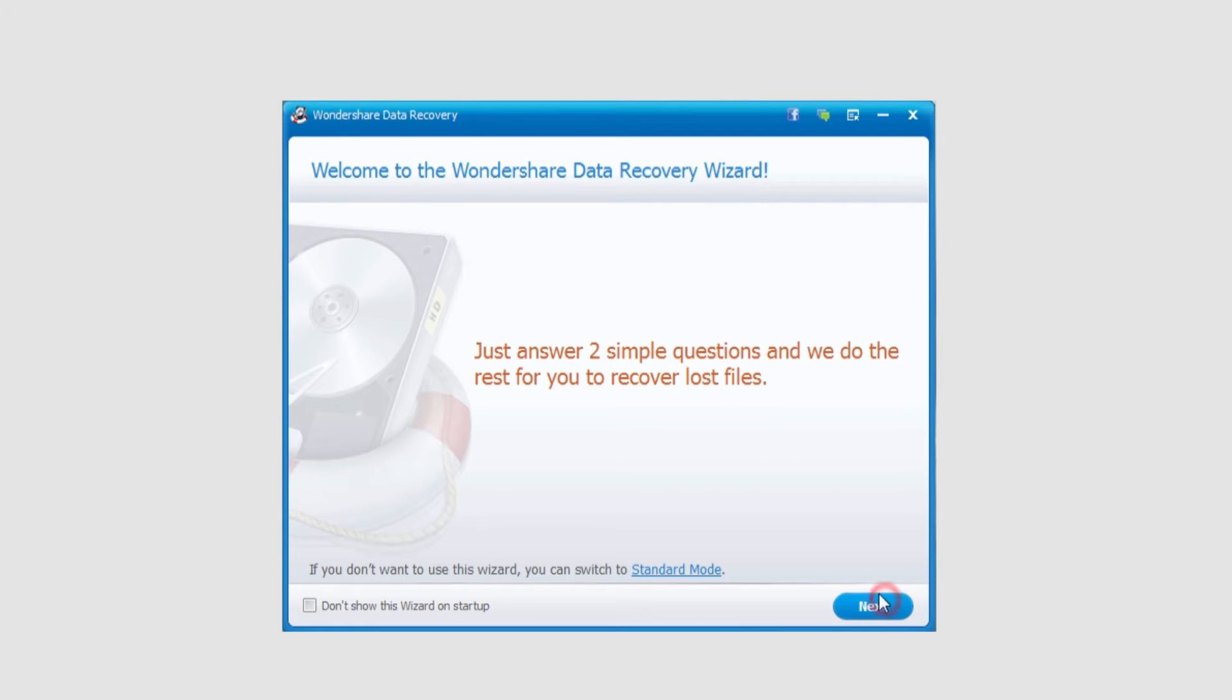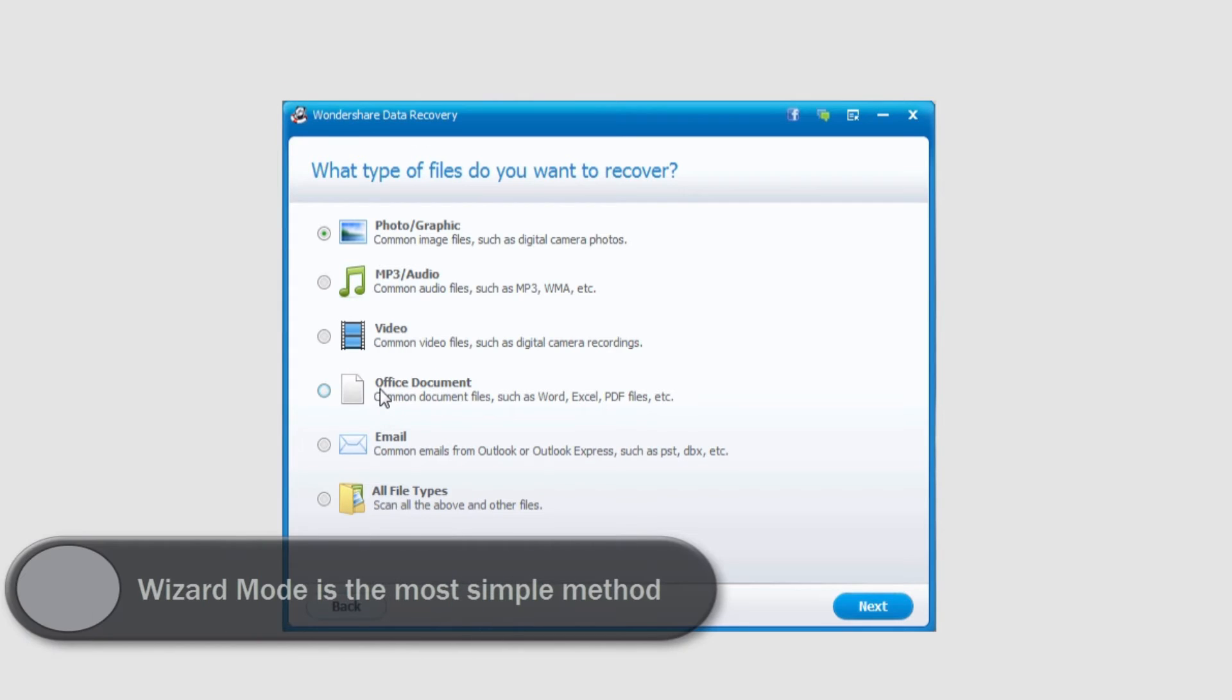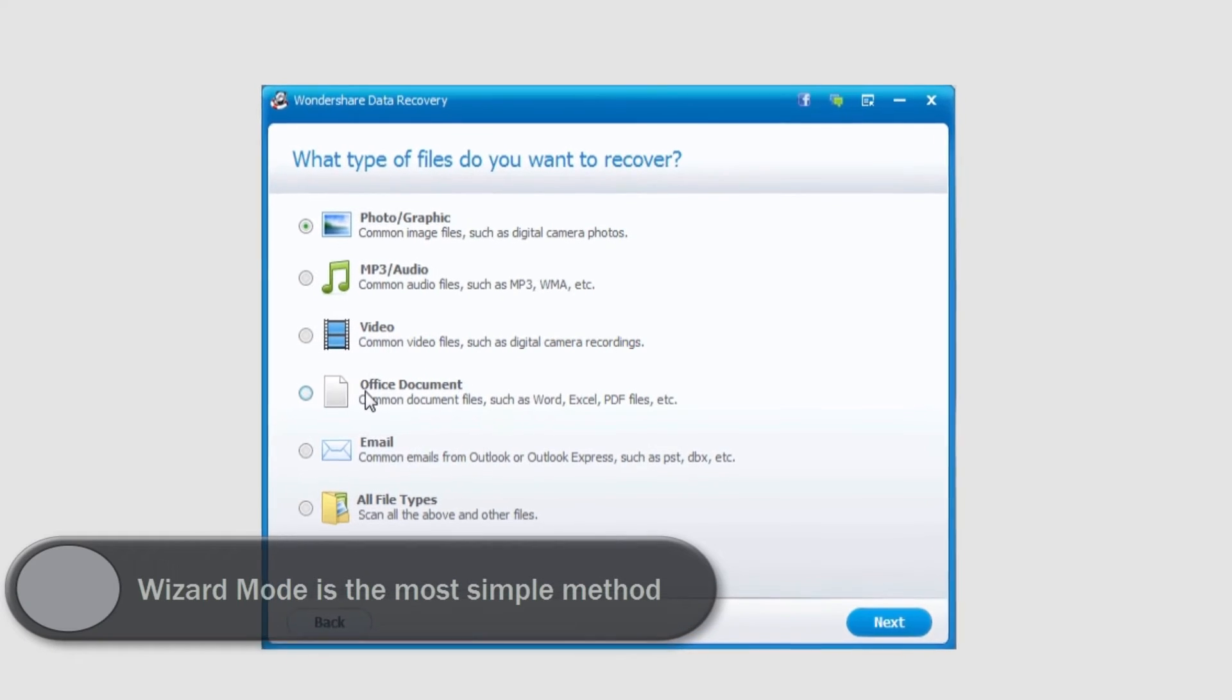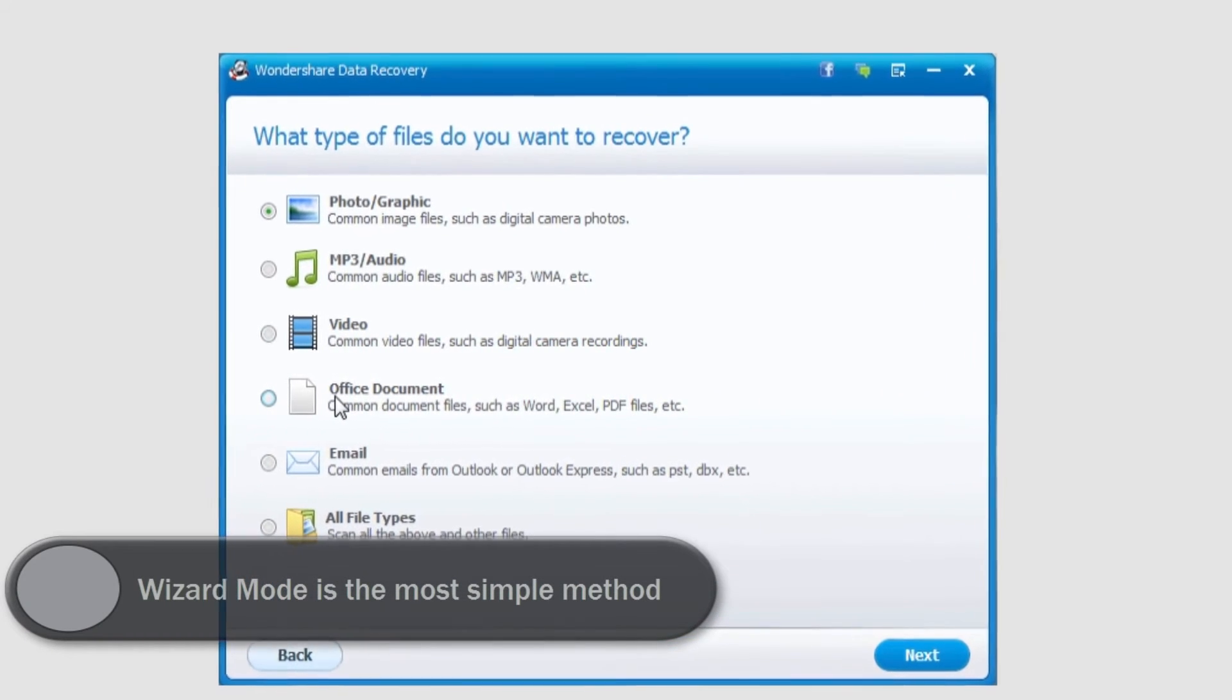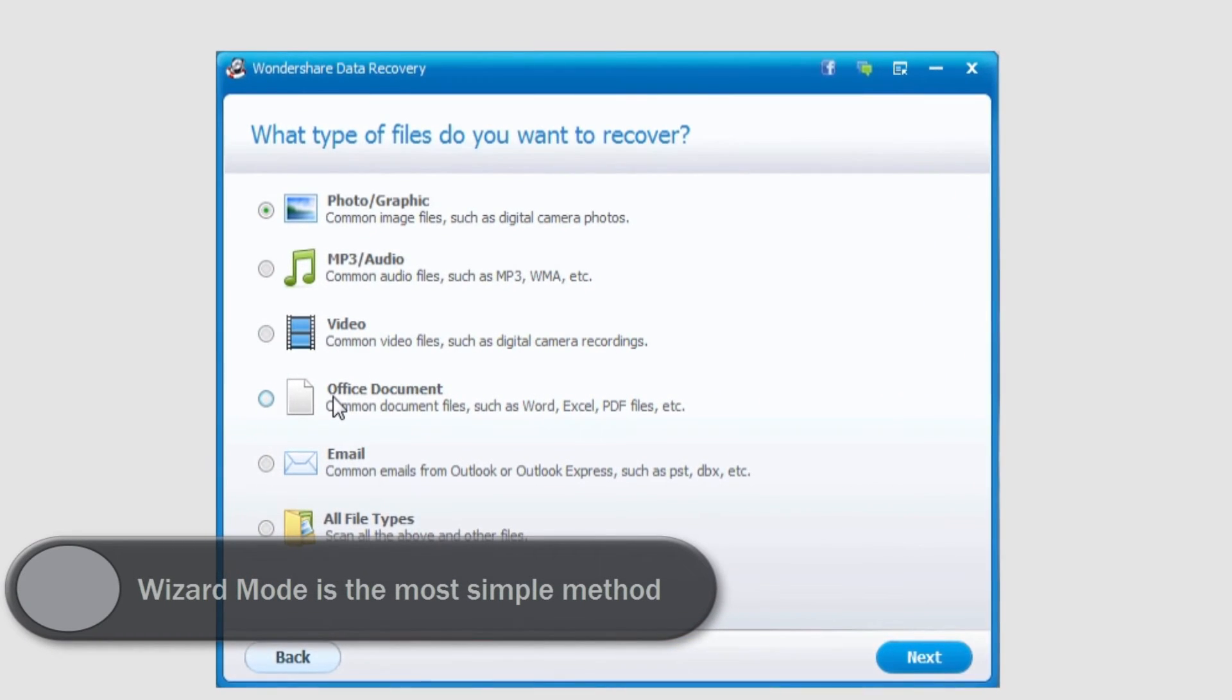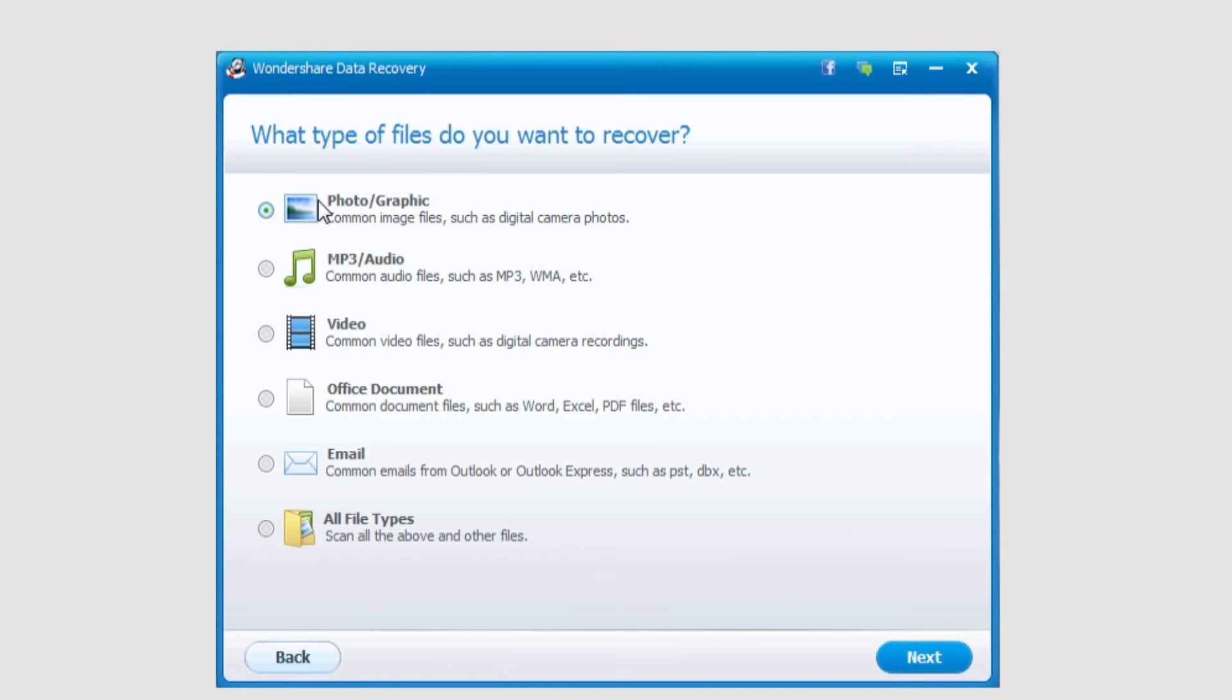If we go to Next, you can see it offers what kind of files we want to recover. This will give us a simple way, maybe if we're looking for a specific file we're missing. So say we want to look for a photo that was deleted and we want to recover it, we would select Photographic, and likewise with these other documents.